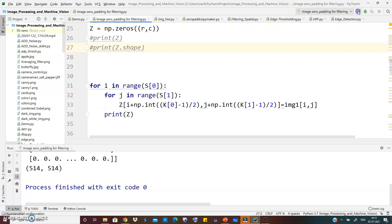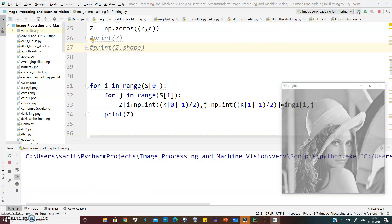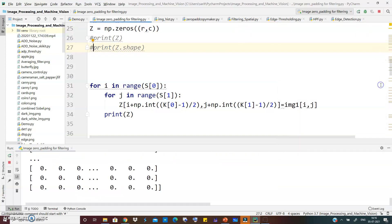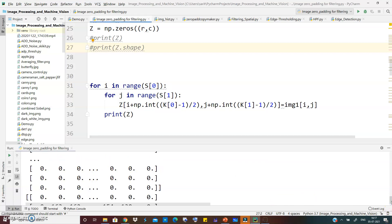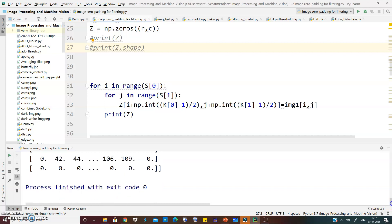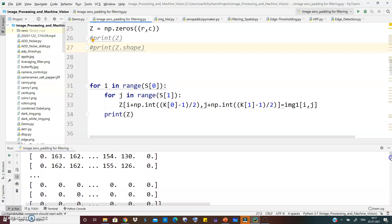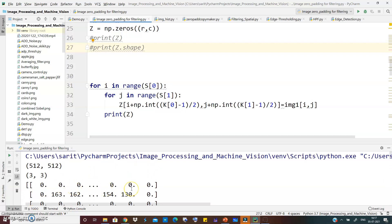When we print z, we can see the original image pasted onto the empty mask with zero padding. For a 3x3 kernel, (3 minus 1) divided by 2 equals 1, so one row of zeros is added at the top and one at the bottom, and one column of zeros is added at the left and one at the right. You can verify this by checking the boundary rows and columns in the output.